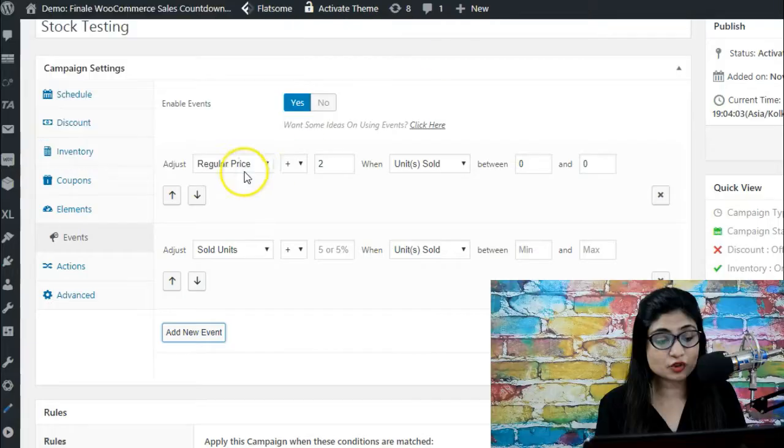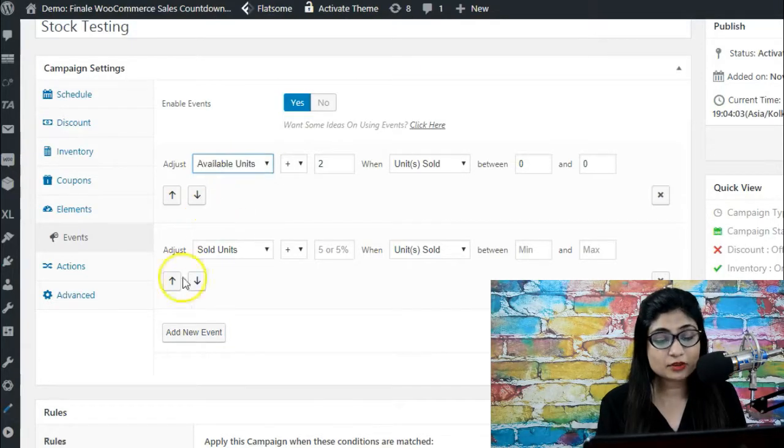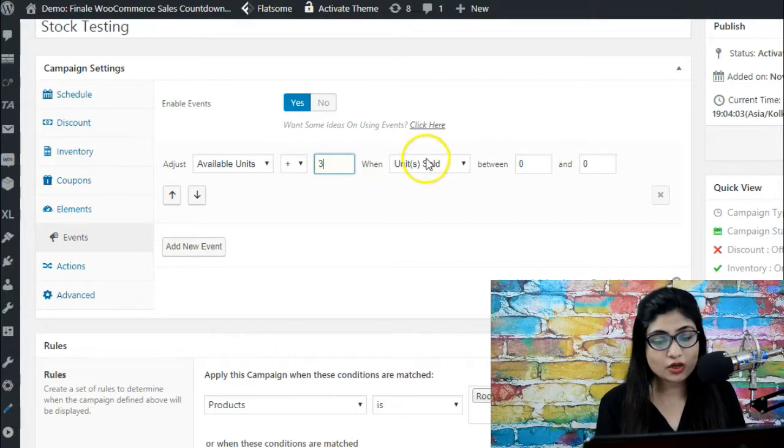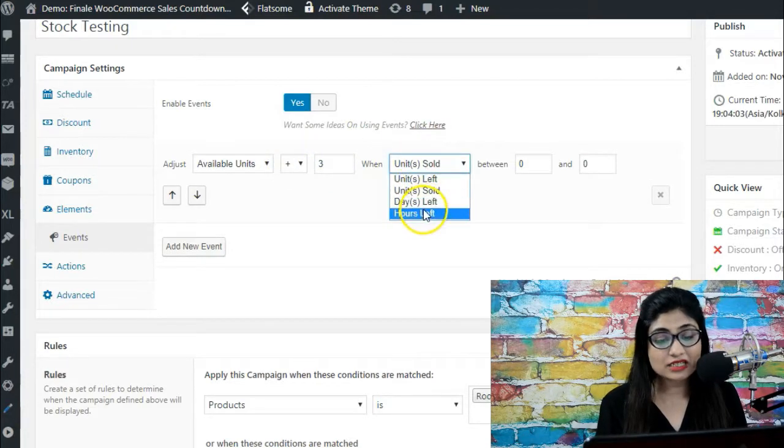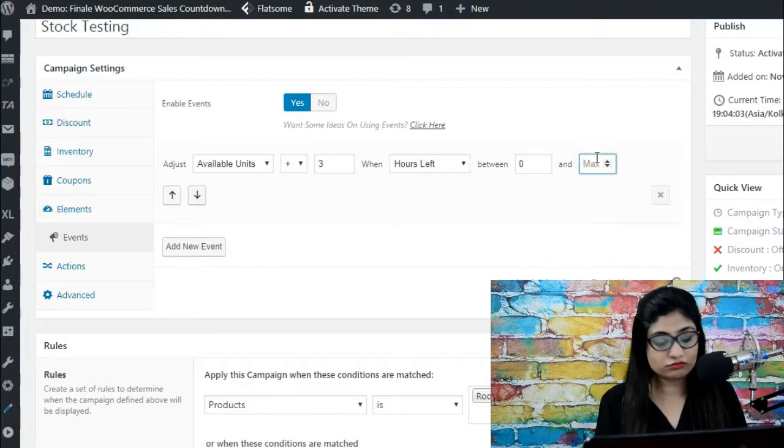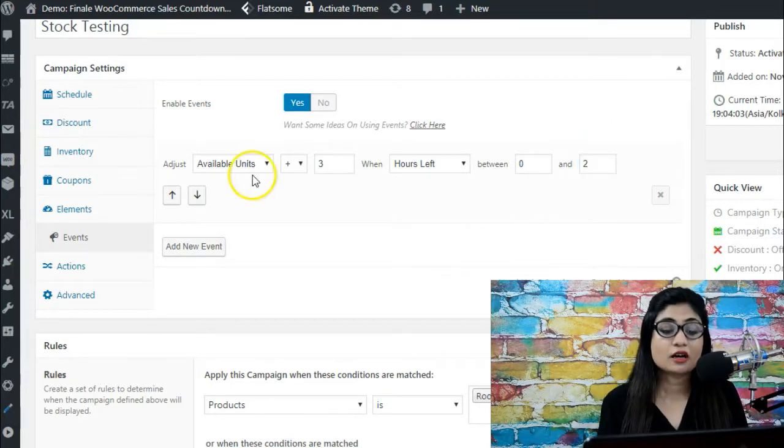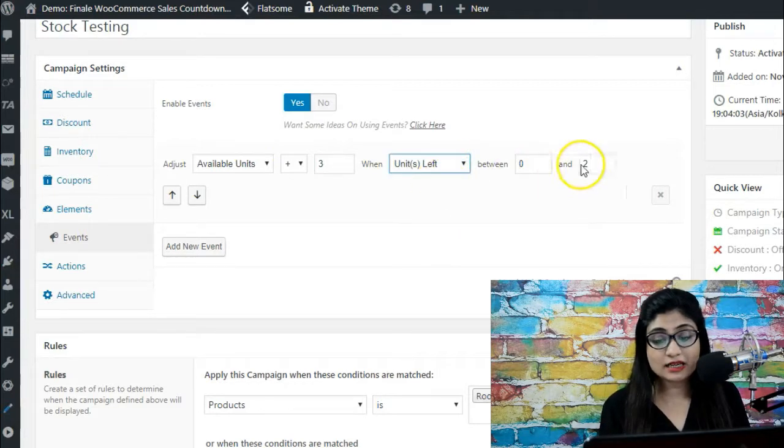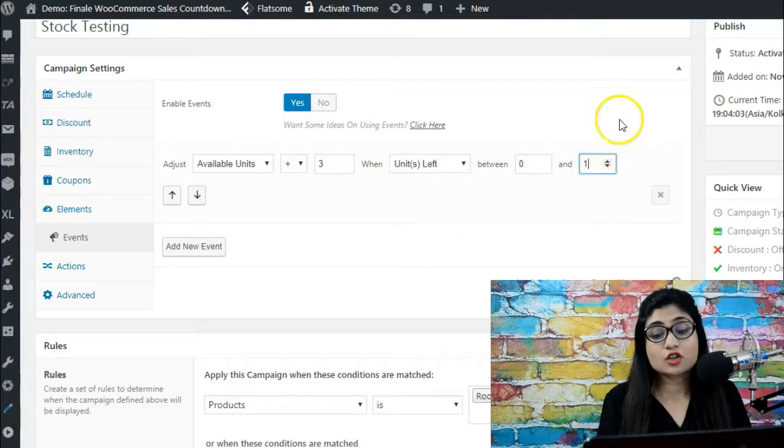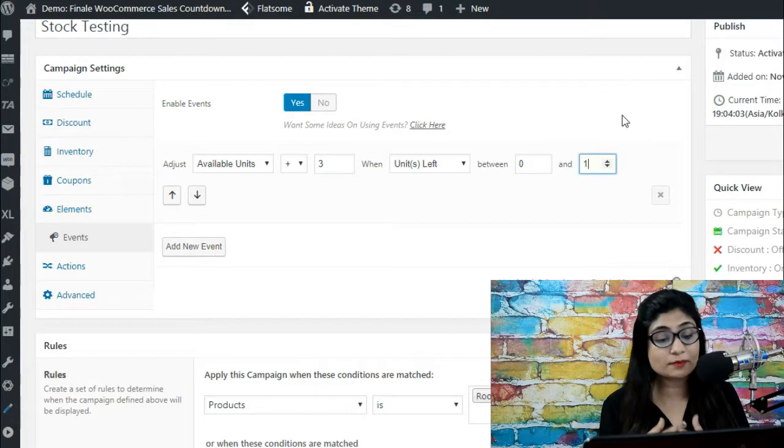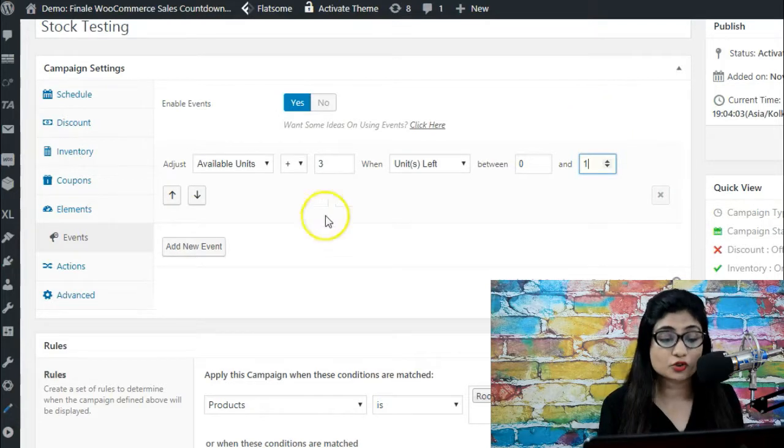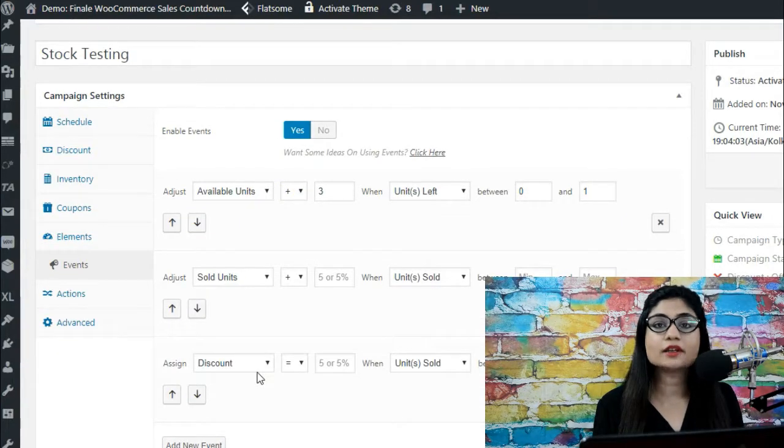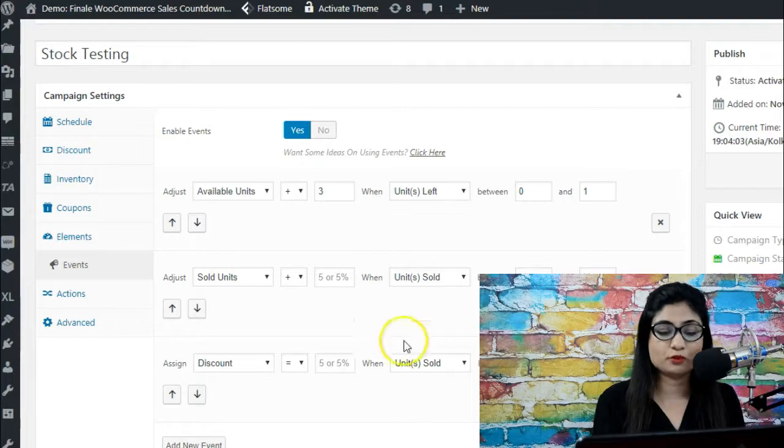You simply have to go here and select available units and bump it up by three or whatever, when the hours left for the campaign is between zero and two - so last two hours - or when the unit left is between zero and one. You can do all of this and it will behave exactly how you input over here. You input the parameters over here and while the campaign is going on, it will take actions on the fly based on your input here.